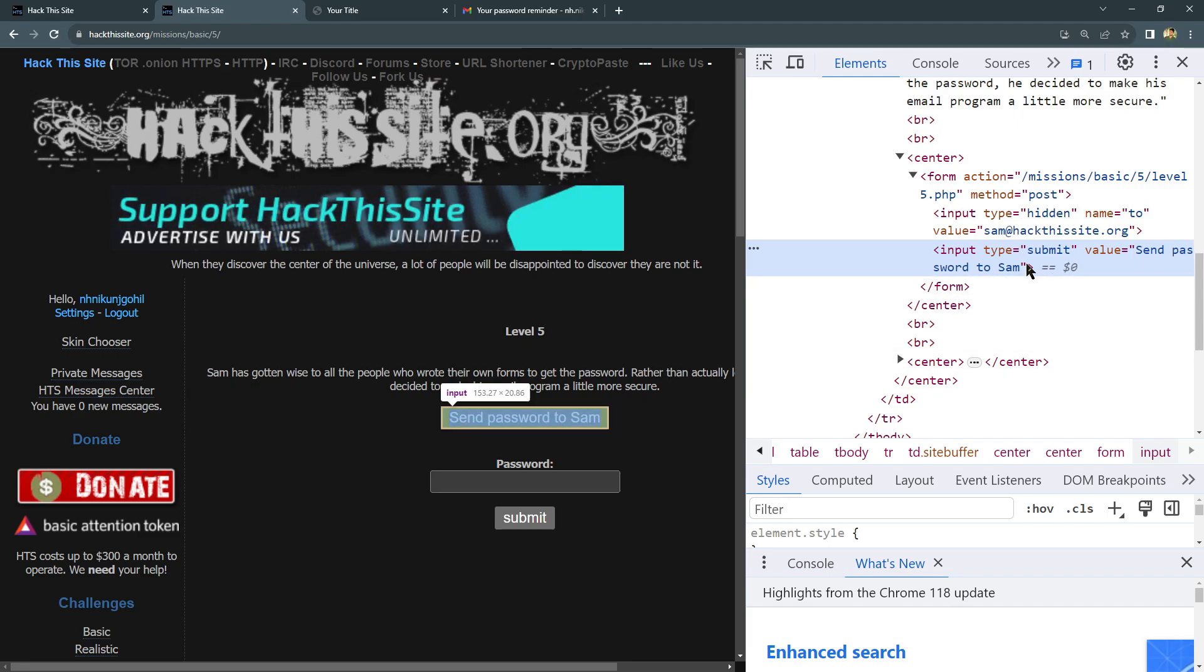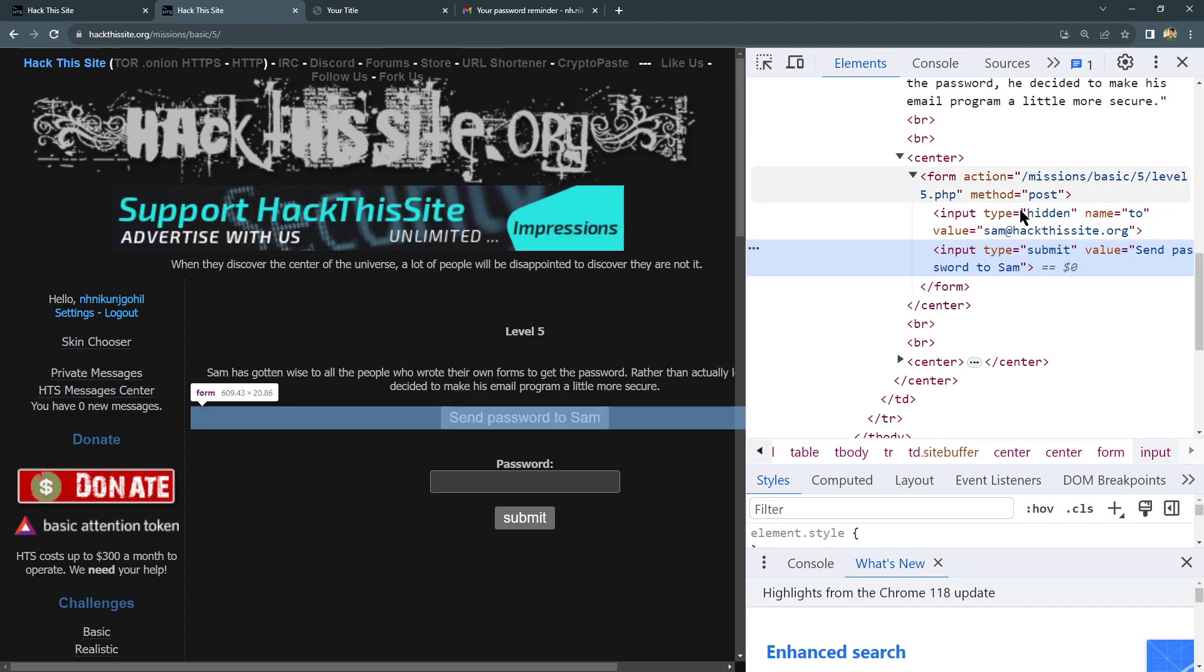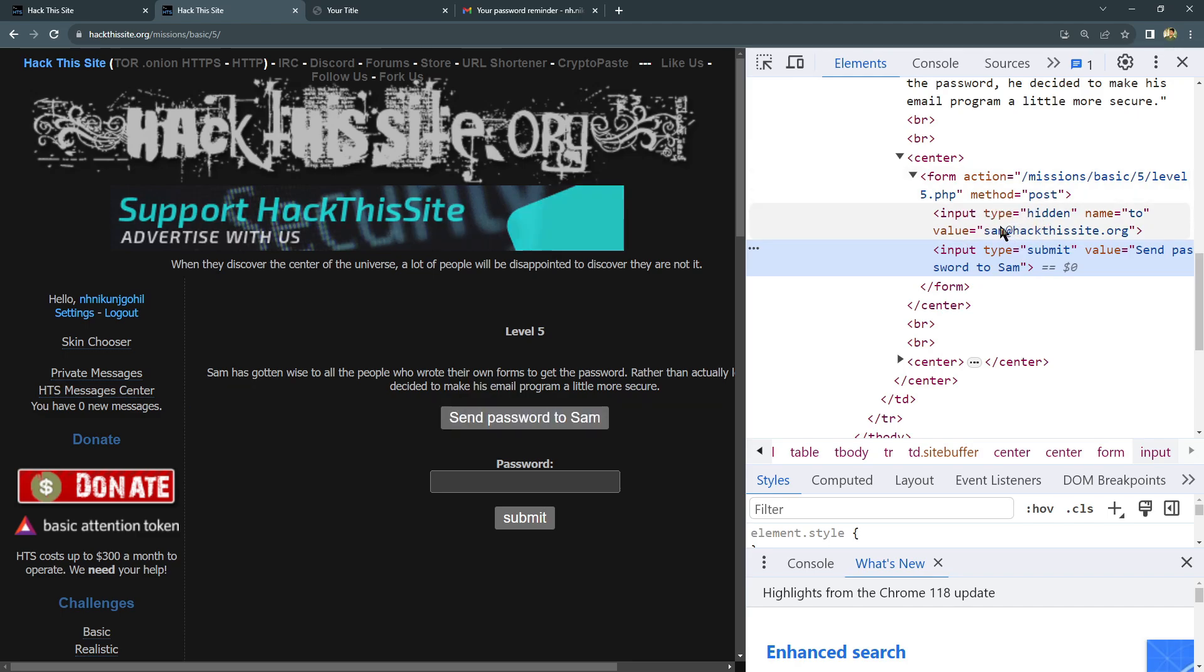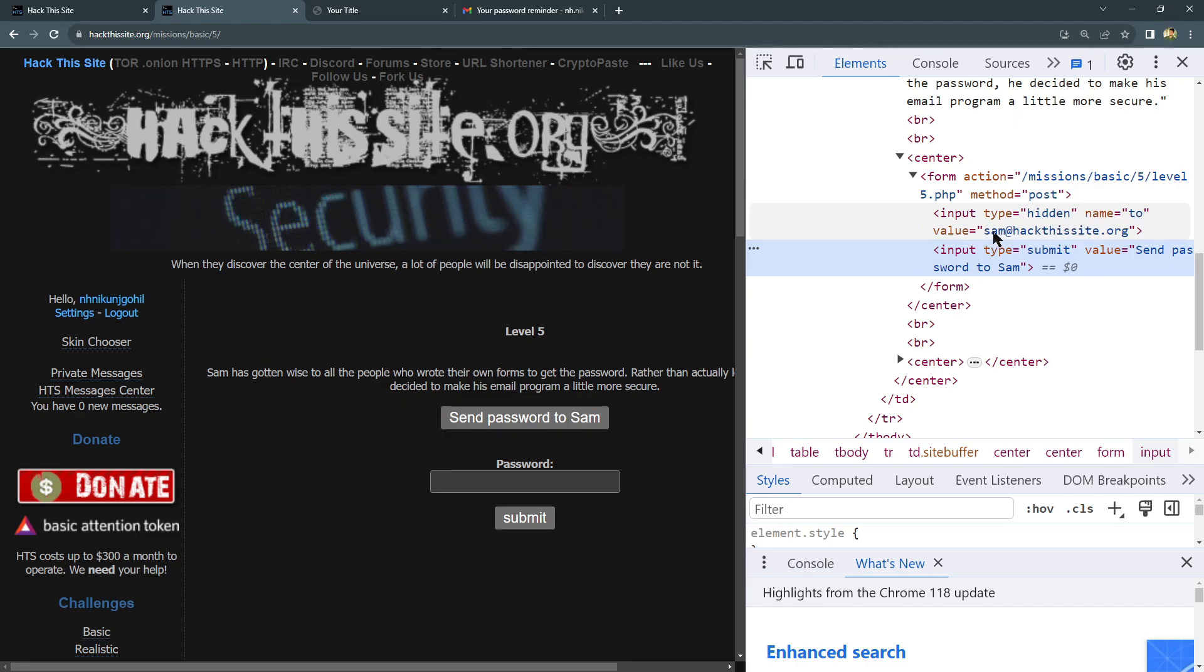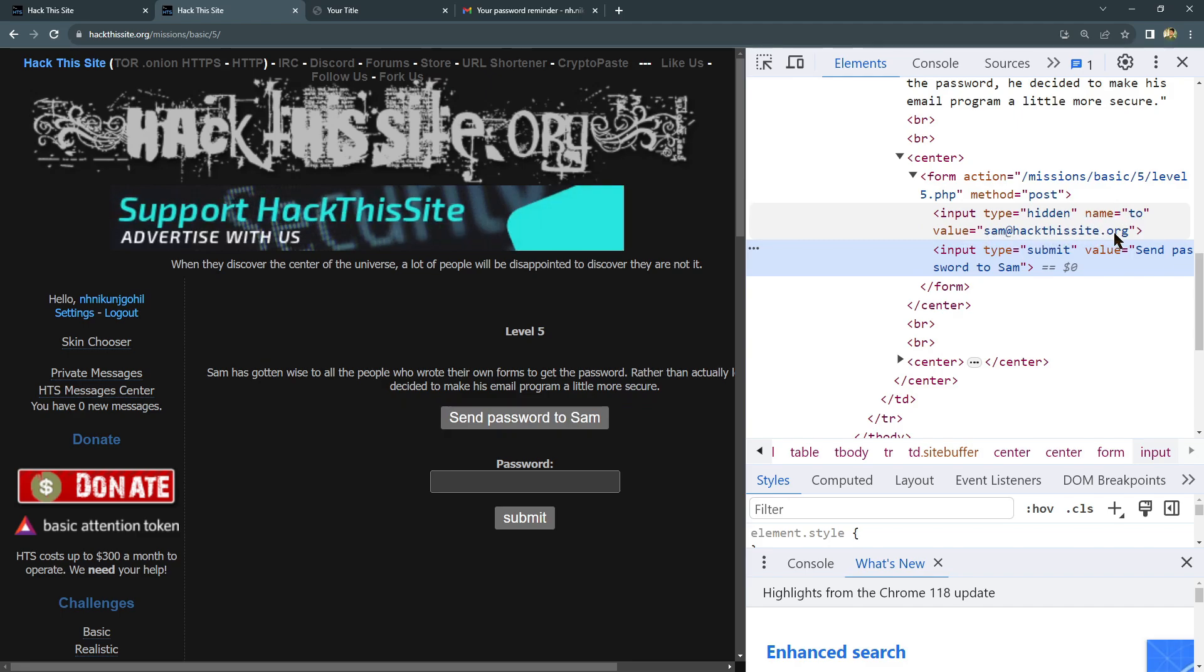But something is hidden here also. You can see input type hidden, name to, and where they need to send to? Mail again: sam@hackthissite.org.